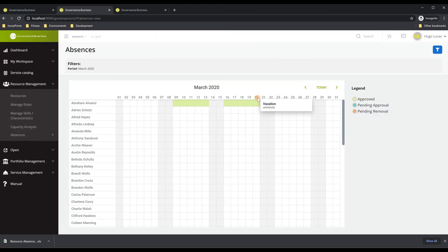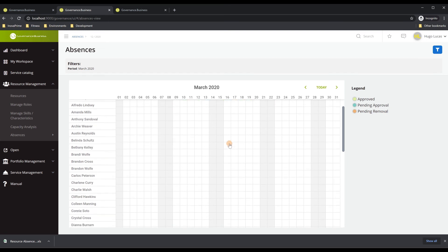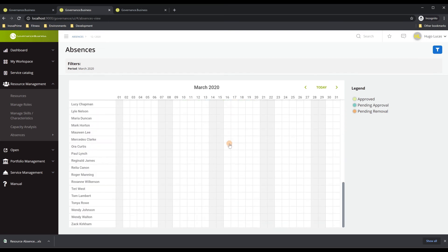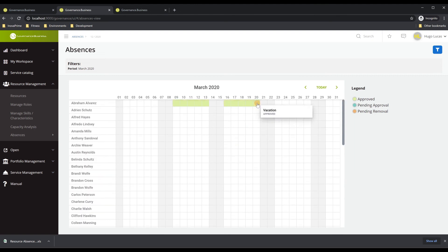After searching, we have all the information on approved absences for the different months and different resources displayed in a calendar view for March. To iterate through different months, you can follow the navigation arrows or select the current date option, which jumps to the current month's absences.